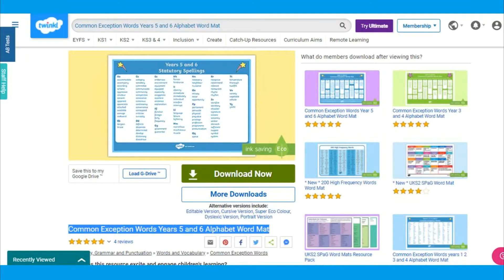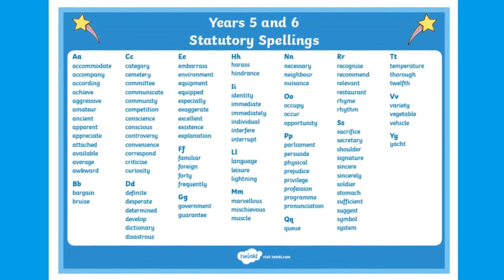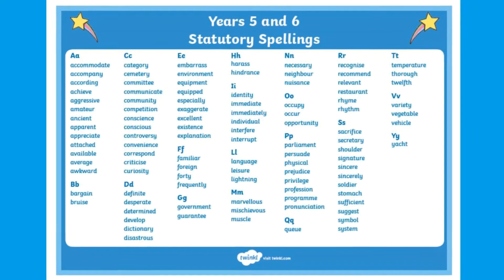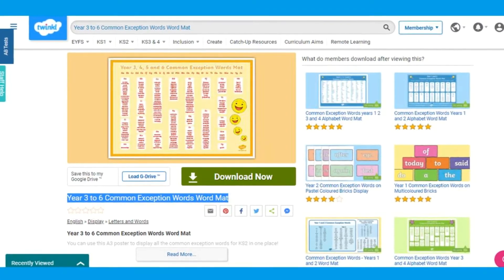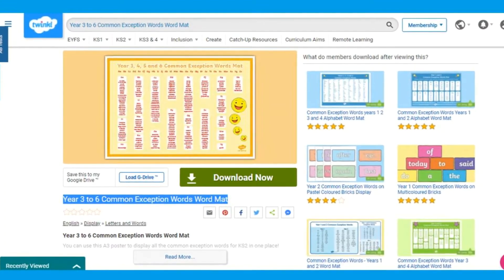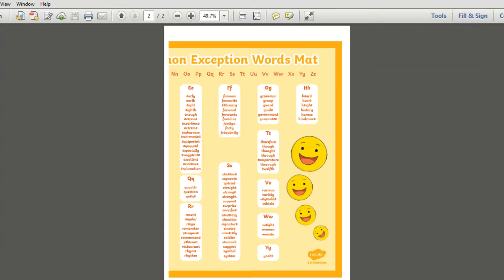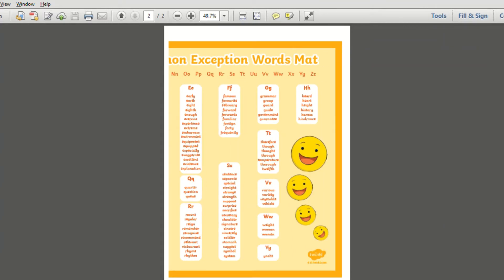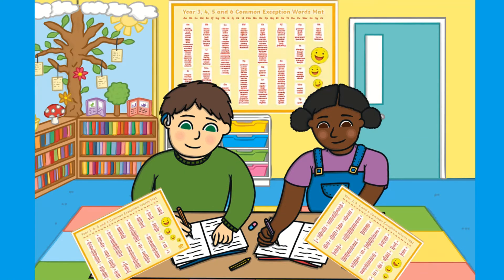Common exception word maps are also available for other year groups such as Year 5 and 6. Again, words are organised in alphabetical order and have a wide range of uses. If you're looking for a word map which has a wide range of common exception words used throughout Key Stage 2, then this word map would be perfect. It displays all of the common exception words for Key Stage 2 and would be perfect to keep to hand or even as a display poster.